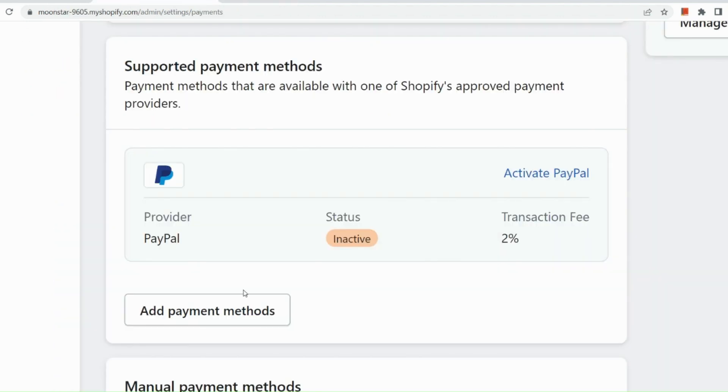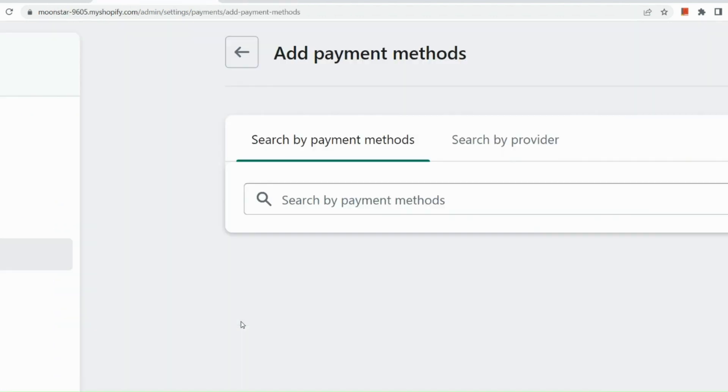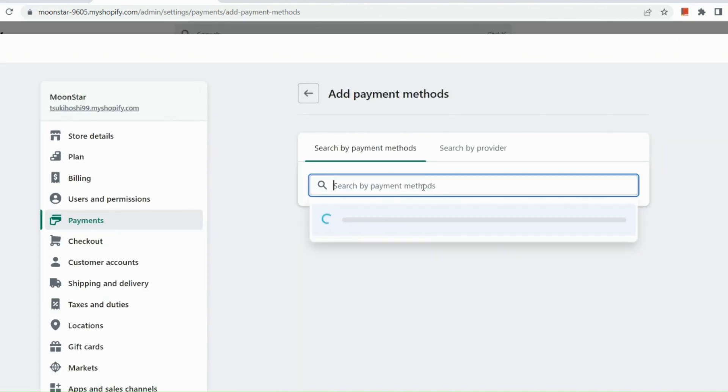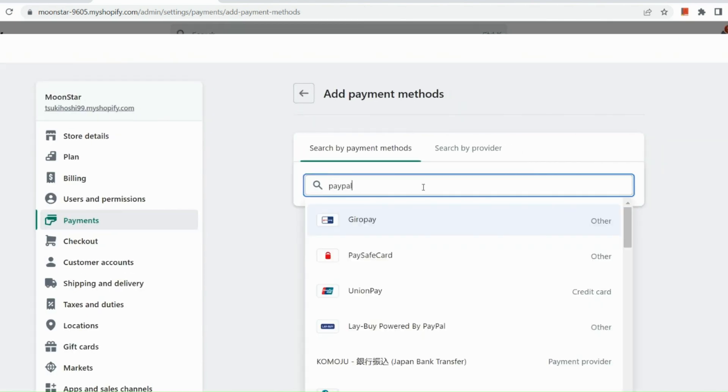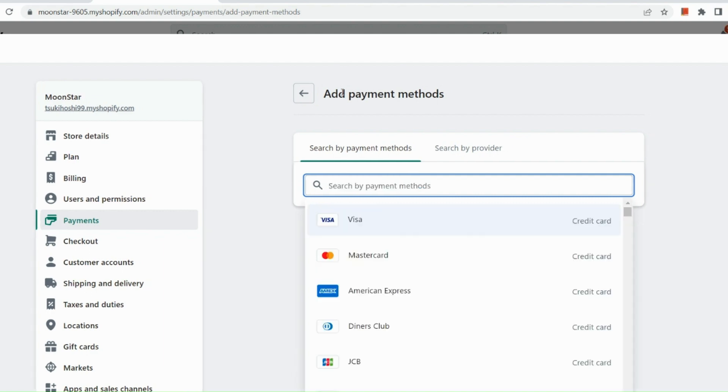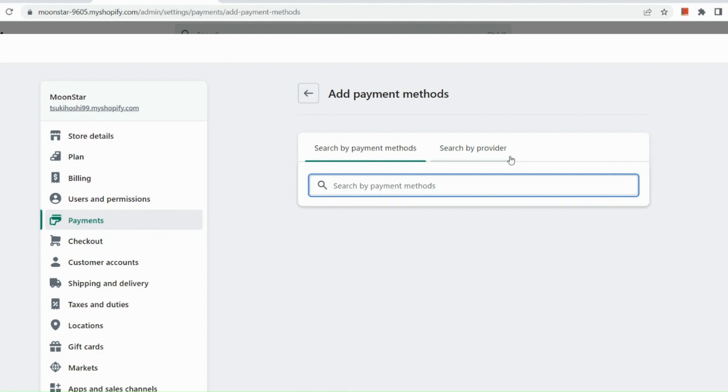Now, deactivate your PayPal and then just simply follow the process. So here in add payment methods, you just need to look for PayPal. But as you can see, I cannot see it anymore since I have already added it onto my payment methods. Even here in your search by provider, it still doesn't show up. Let's try it out just for you to see.